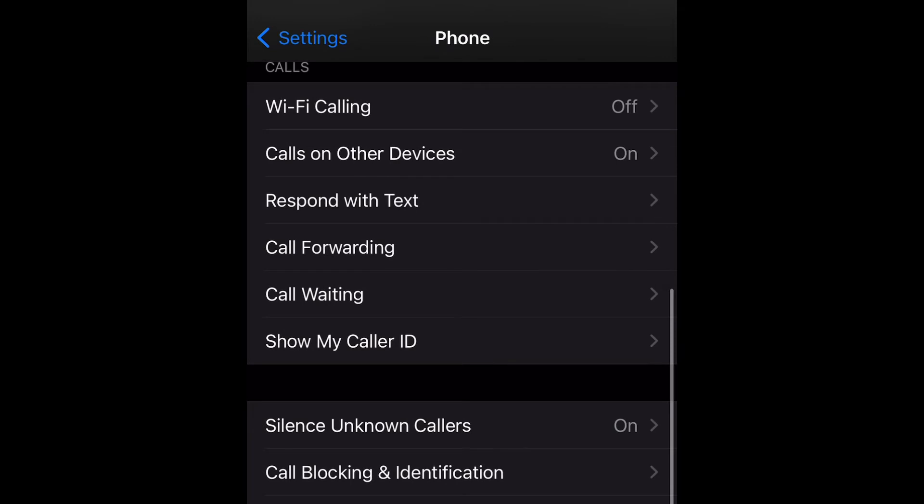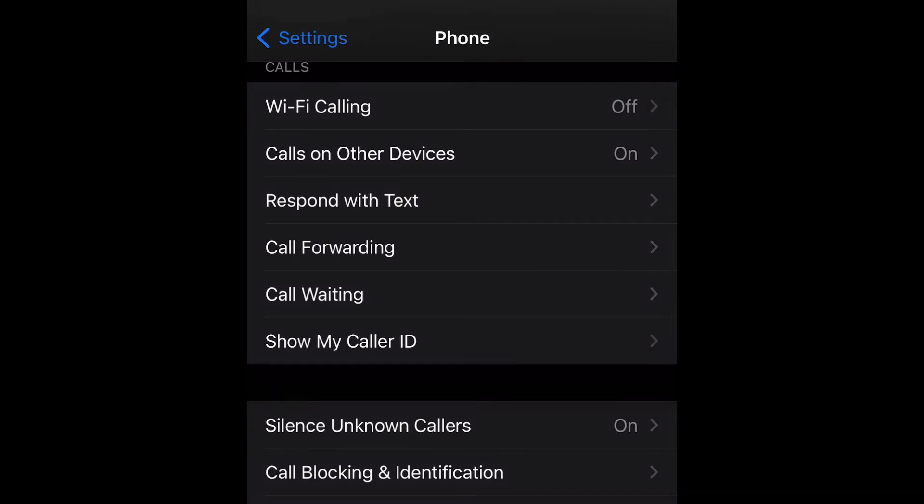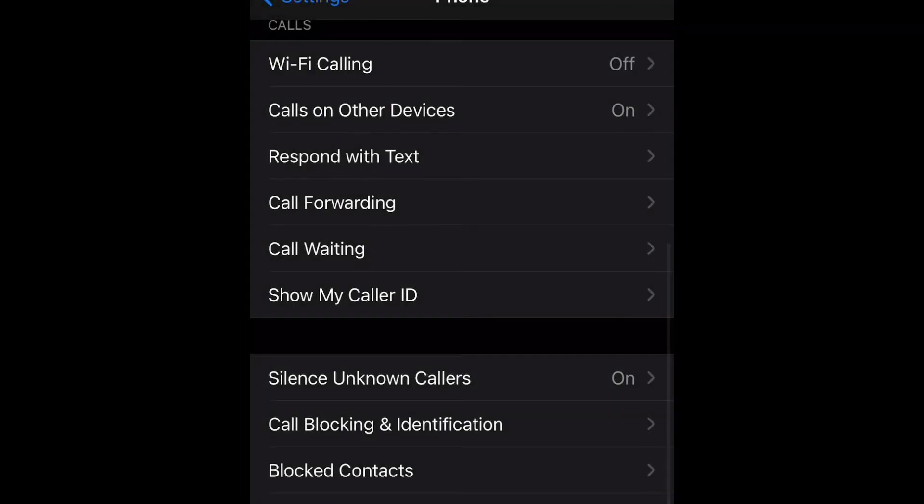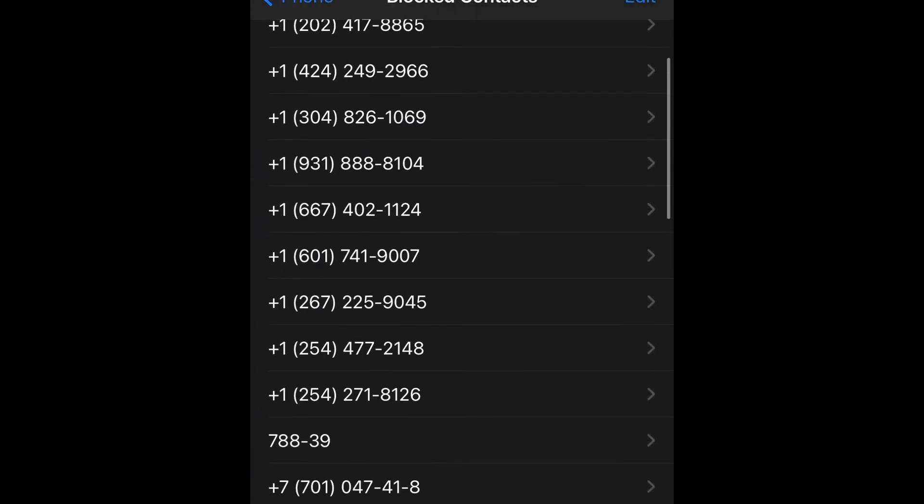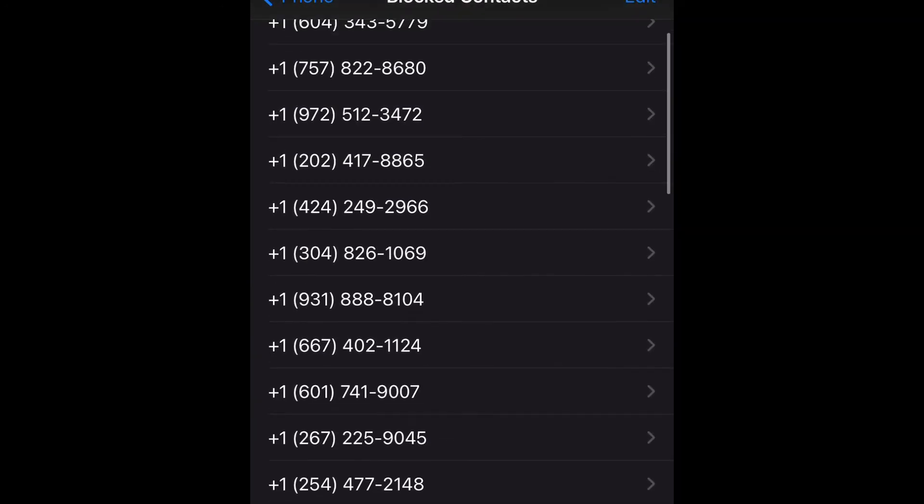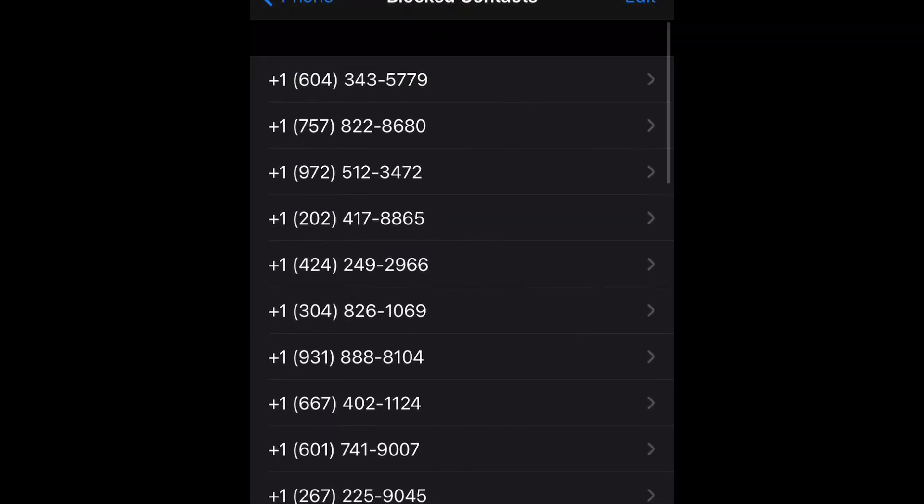And that should do it. Now if it doesn't, you can always just go to block contacts and you can actually block any number you want to block and then add it to this list. As you can see, for me the block list is hot.